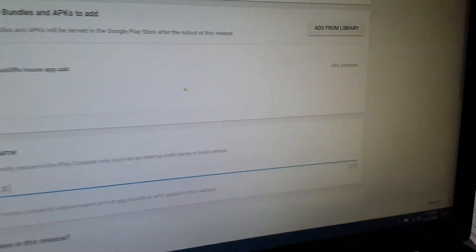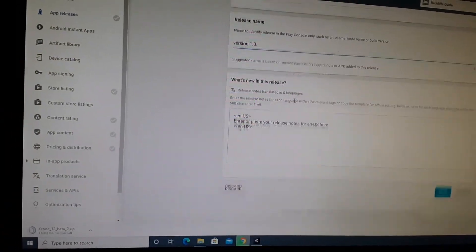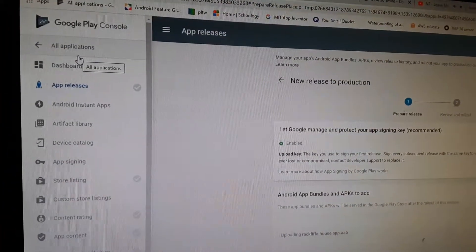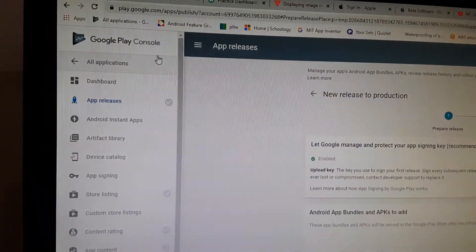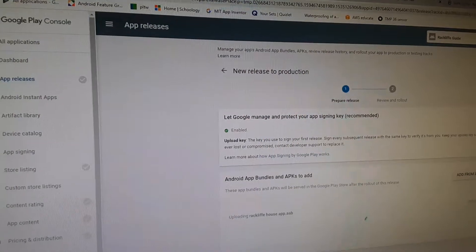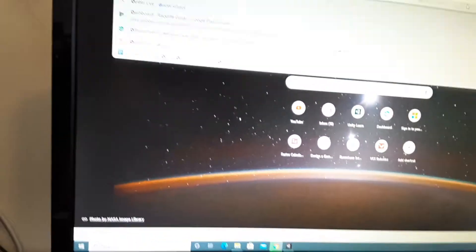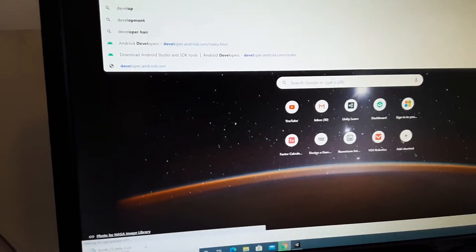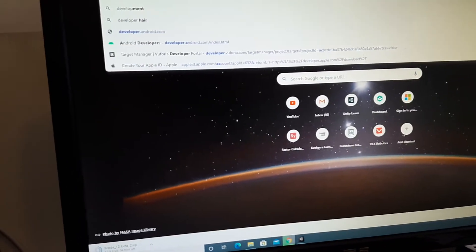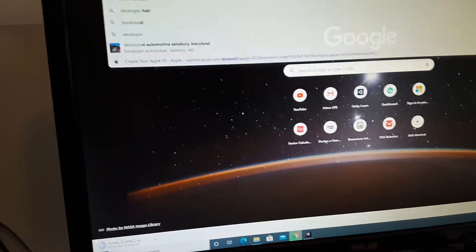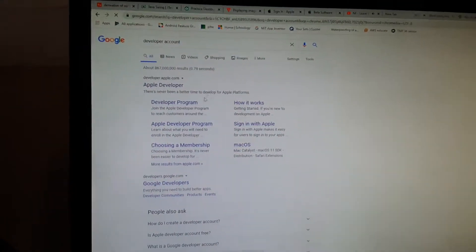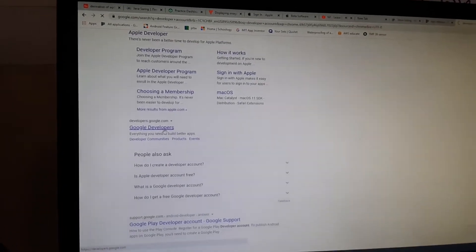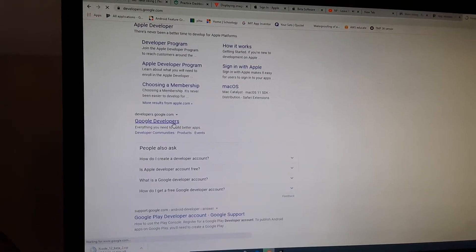That's 32% complete, so I'm just going to go over how to do this. I have an account on the Google Play Console because I have more than one app out right now. What you can do is create a developer account - Apple developer, Google developer, this is what I have, if this loads.